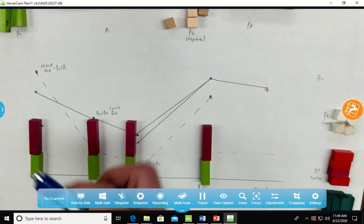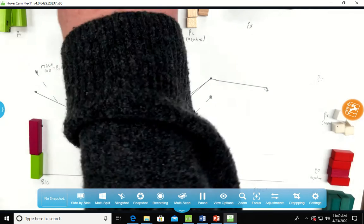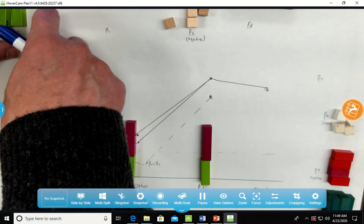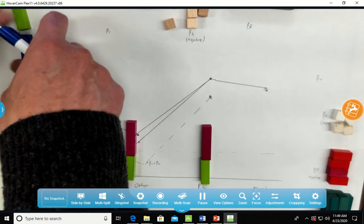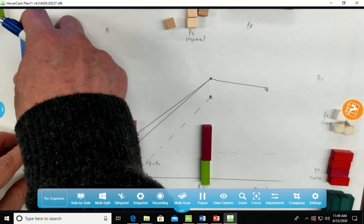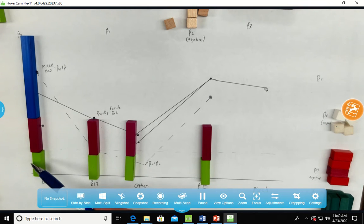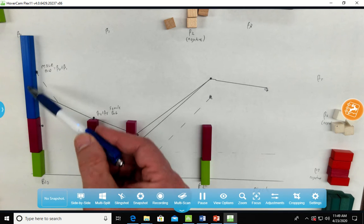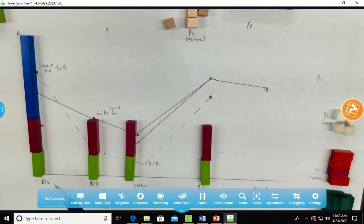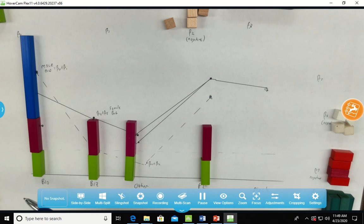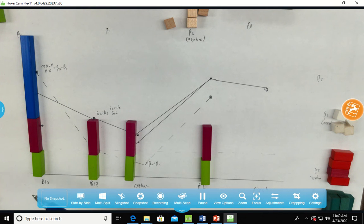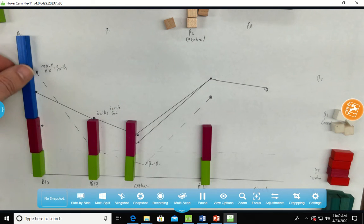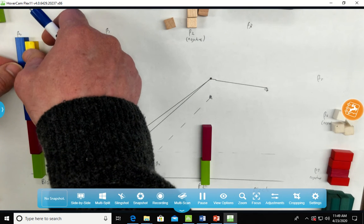But then remember that when we had the male bio score, we added on a beta 1. So we've got beta 0 plus beta 1 plus beta 5. And to get us back to where we need to be, we need a negative beta 6.